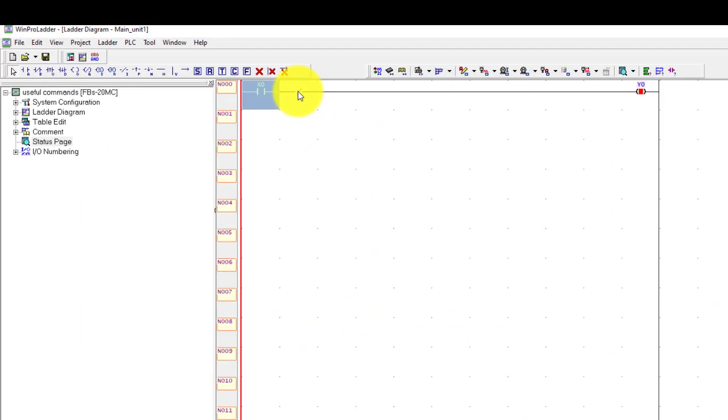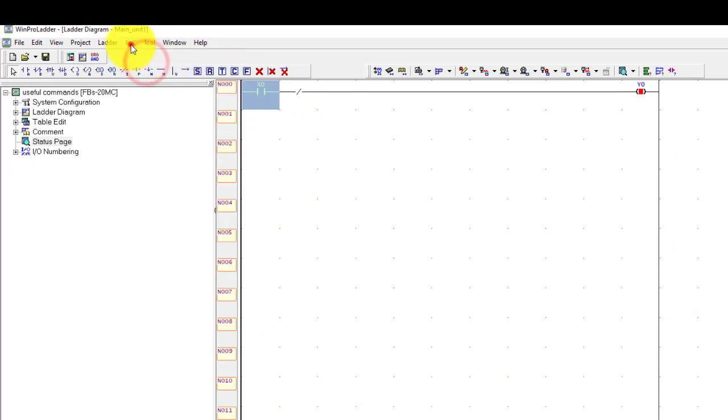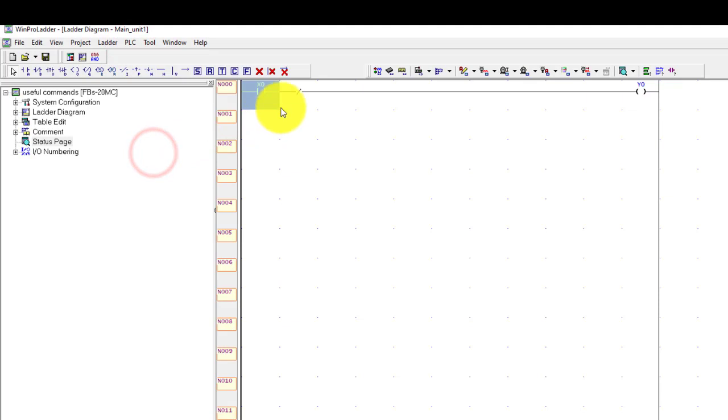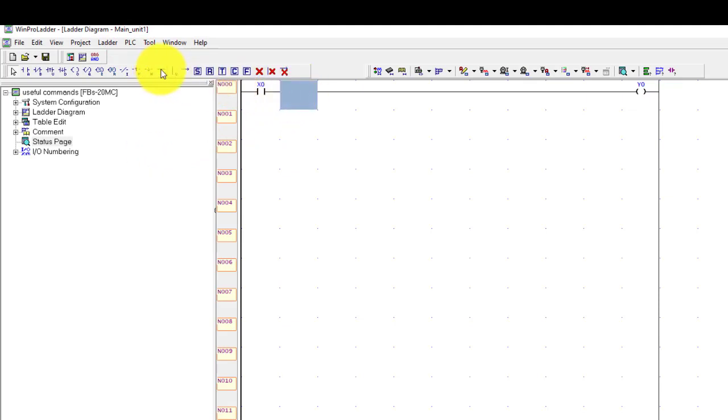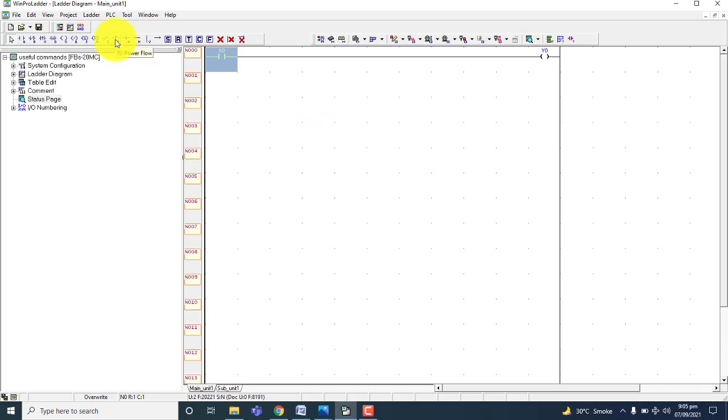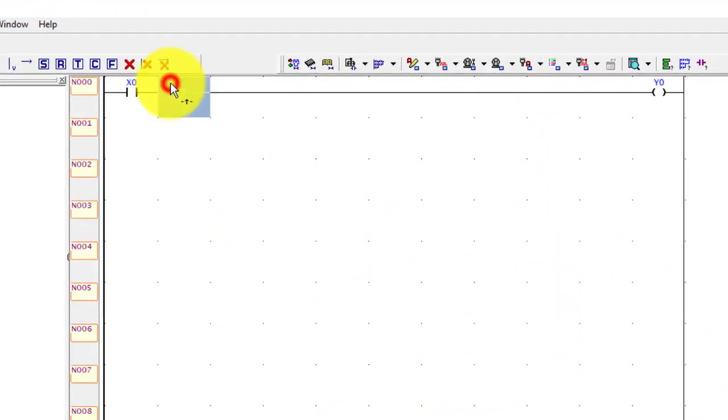We will change this. First stop the PLC and stop the simulation. Remove this command and place horizontal shot. Push up power flow and place here.